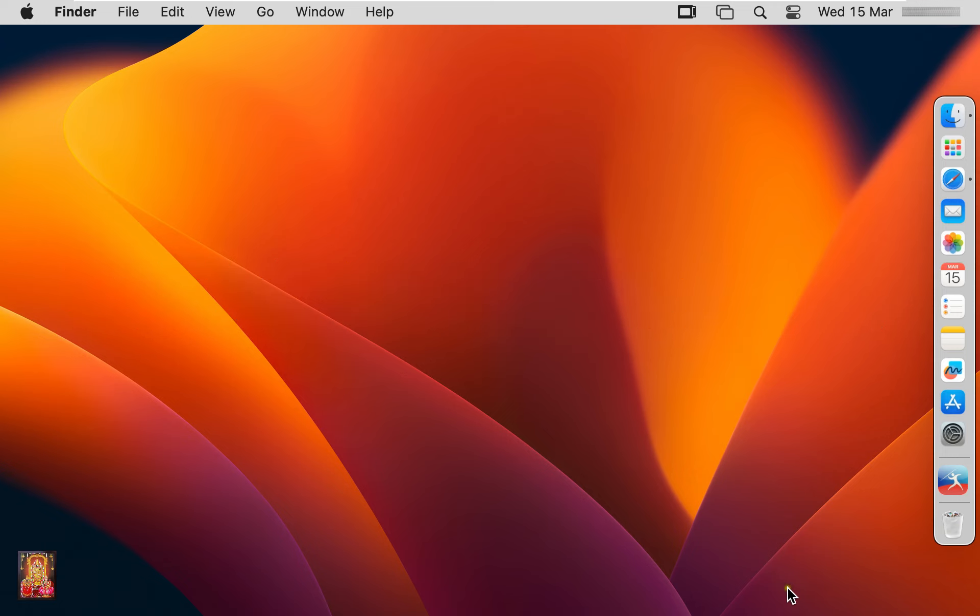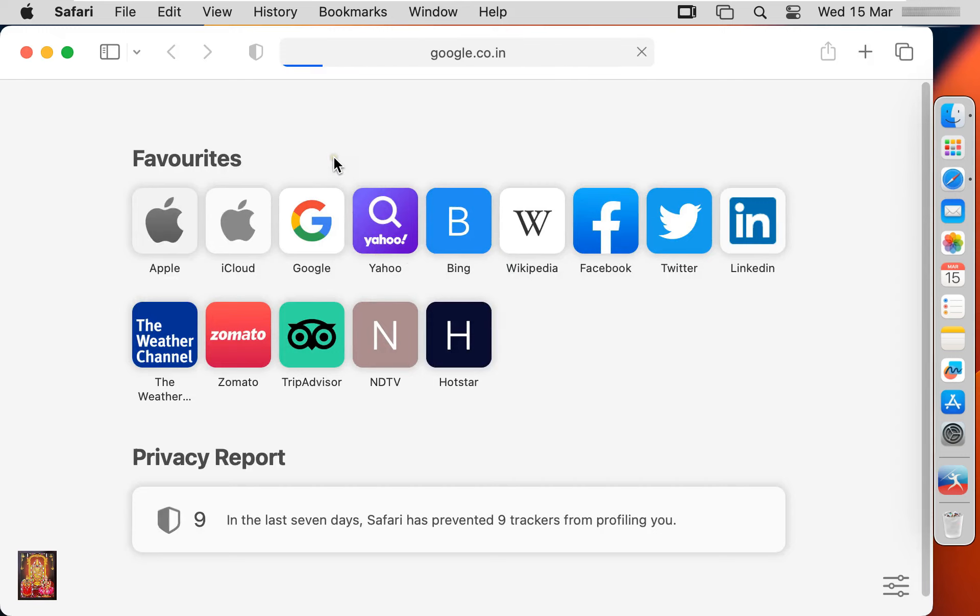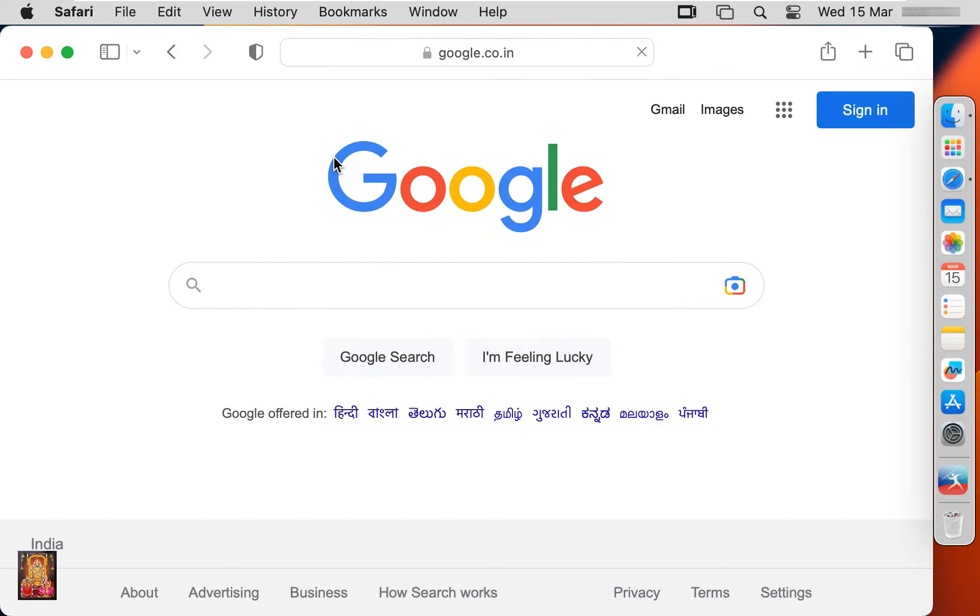Now I am going to download Tor web browser. Open Safari web browser, go to google.com. Type in Google search bar, download Tor.